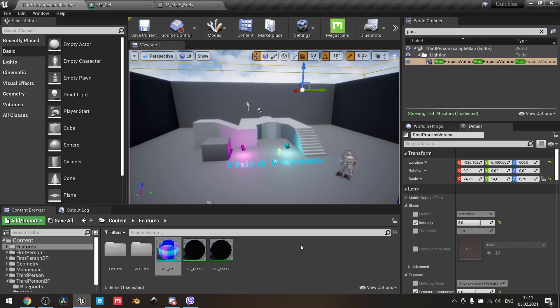This won't require any scene depth, custom render passes, and so on. If you want your model to be cell-shaded, you just need to add this function into the material of the model. This feature also works with lights, shadows, and so on.